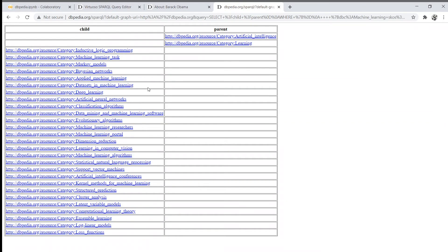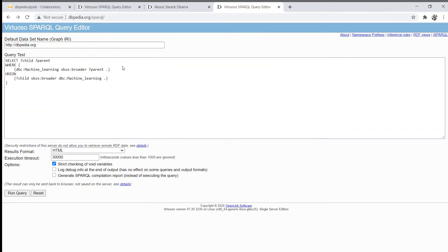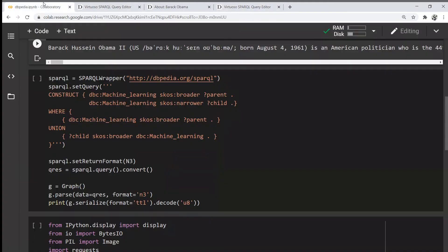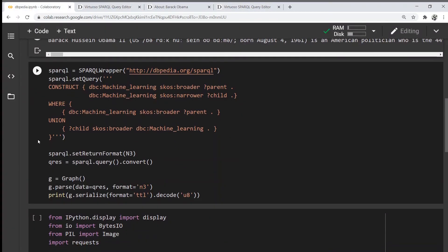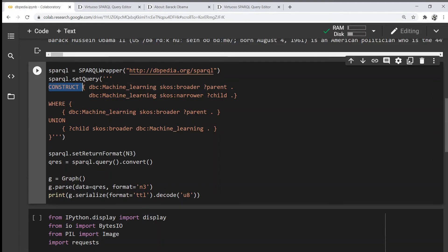If I execute this query, we can see that a broader concept of machine learning is artificial intelligence, and a narrower concept or subclass would be a Markov model. We can execute a query like this, and since we want to create our own graph, we can add in the construct clause and set the returning format as we wish.